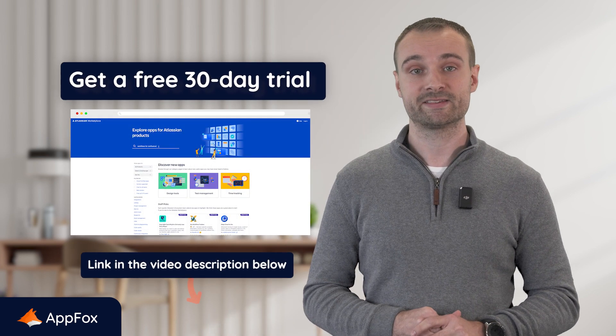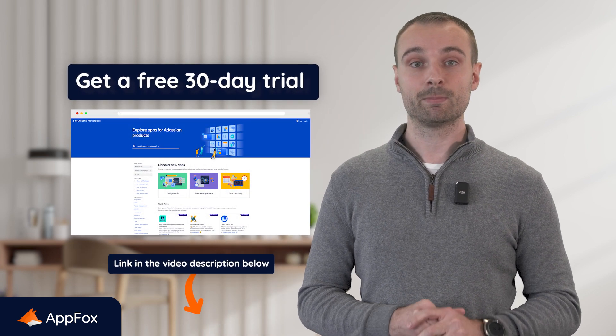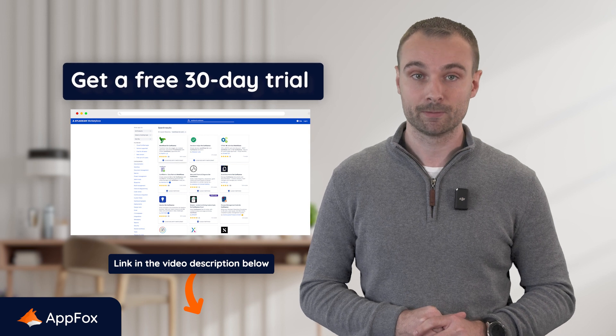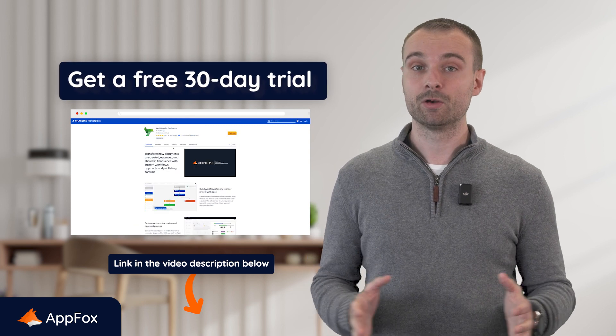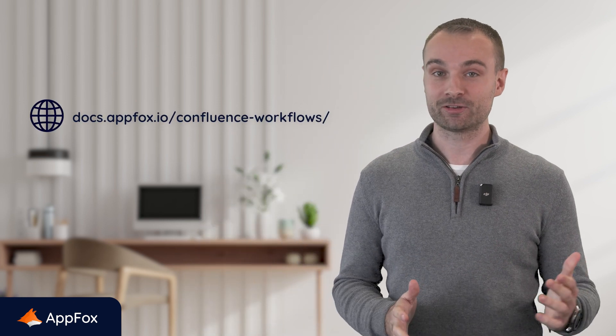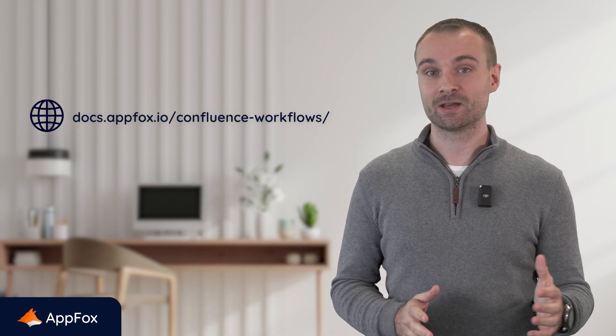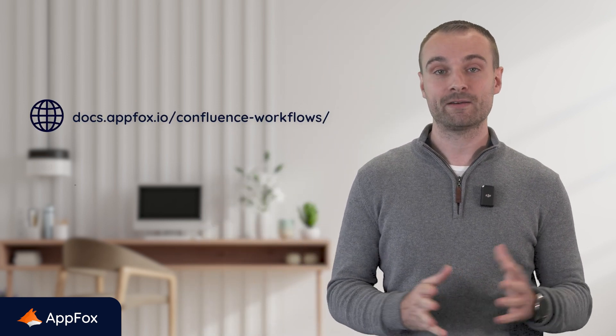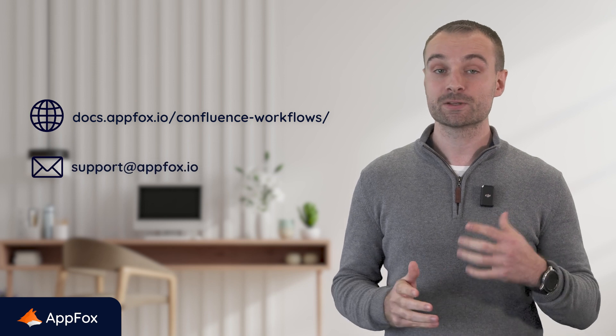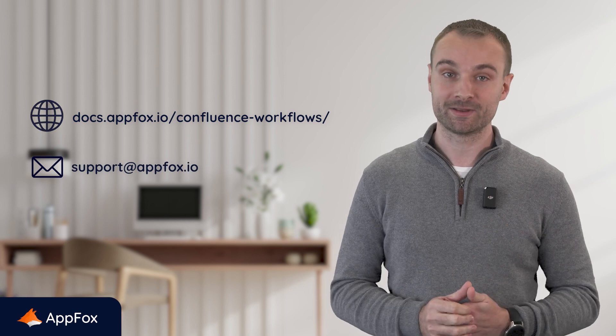If you're new to workflows and considering trying it out you can get a free 30-day trial on the Atlassian marketplace by following the link in the video description below. And just remember we're here to help you get the most out of workflows. So if you want to learn more about the features or any other parts of the product be sure to check out our user guides by following the link shown on screen. Or if you have any questions just send an email to support at appfox.io and one of our customer support team will be happy to help.